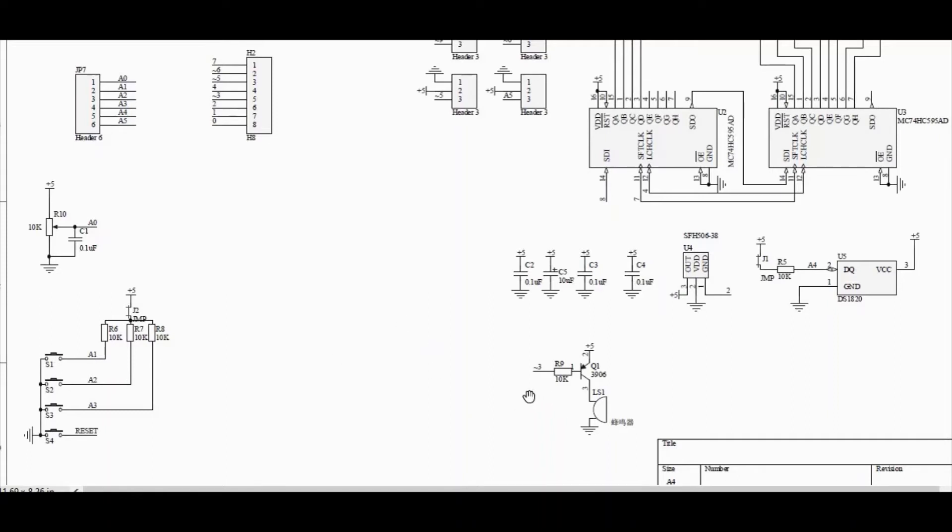Buzzer is connected to the PWM pin which is GPIO3 of the Arduino. And by changing the duty cycle of the PWM pin, we can change the intensity of the beep of this buzzer. So there is a transistor circuit to drive the buzzer.